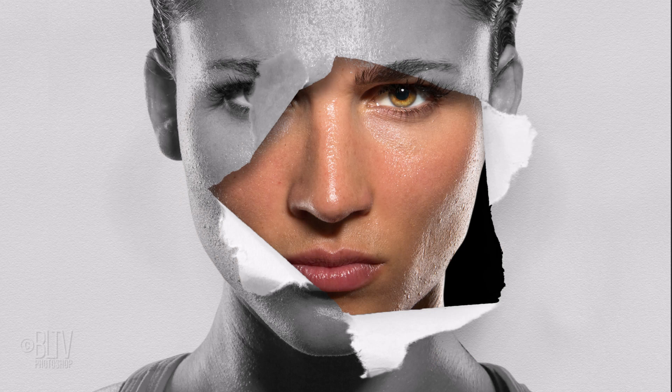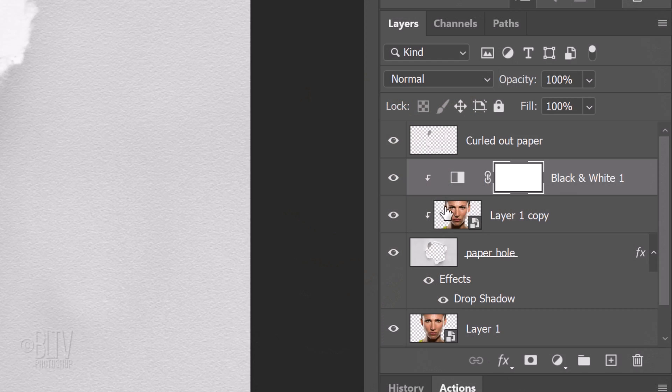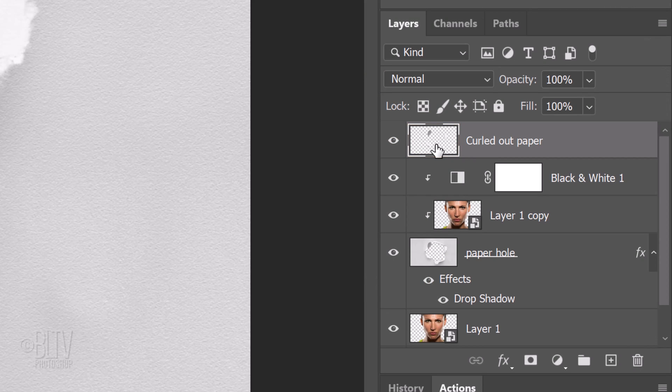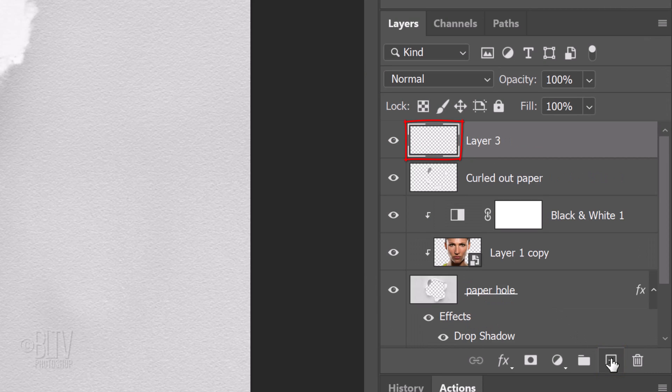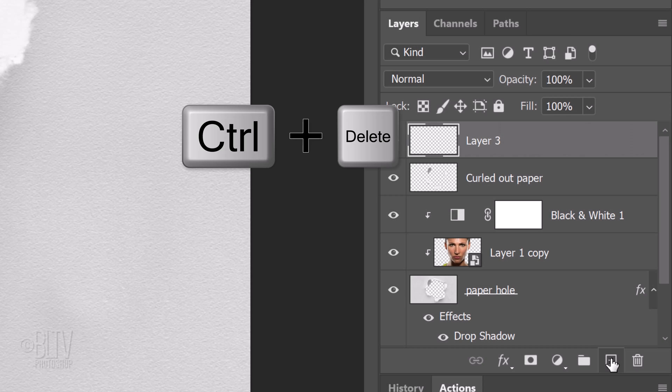Next, we'll add a soft vignette around the inside perimeter of our image. Make the top layer active and make a new layer above it. We'll fill it with white and since our background color is white, press Ctrl or Cmd+Delete.